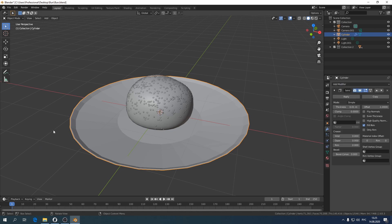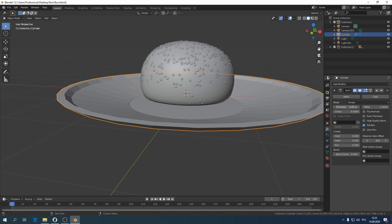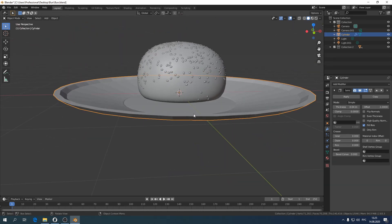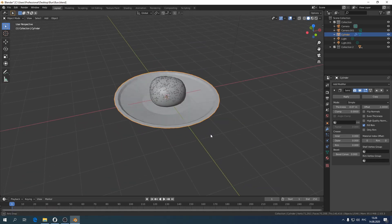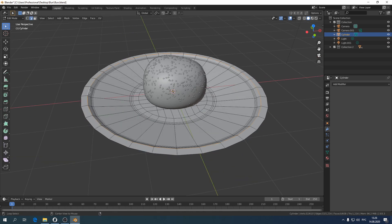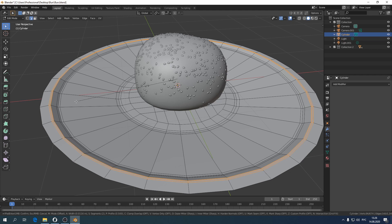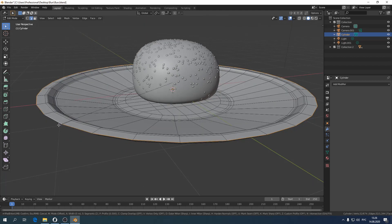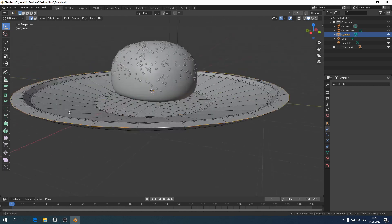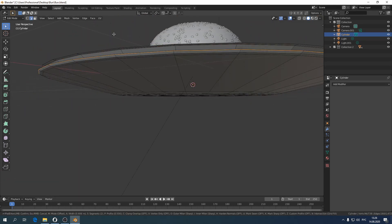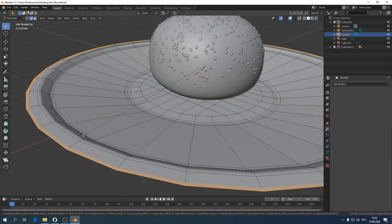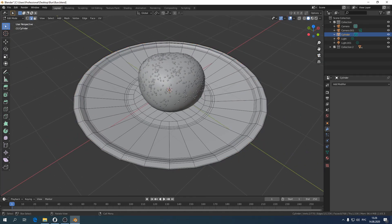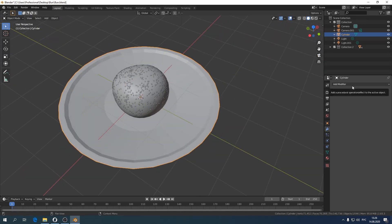Add width using Solidify, and smooth it with Subdivision Surface.